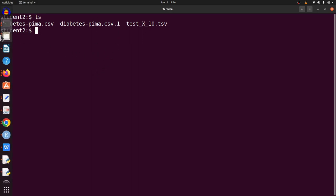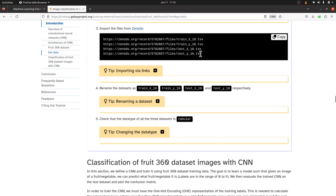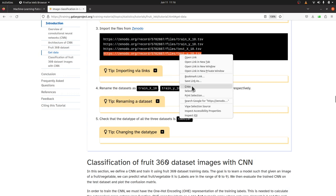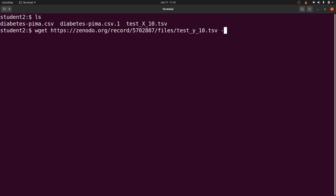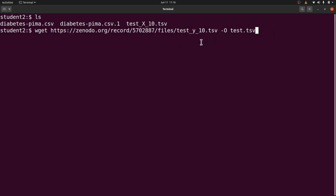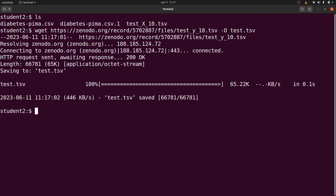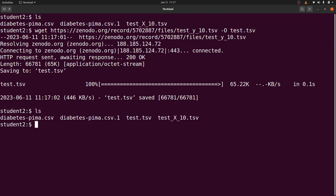Sometimes you may want to download a file and rename it at the same time. You can do that with wget by supplying your link and adding -o followed by the name you want to give the file — for example, test.csv. The -o flag specifies the output filename; if you don't specify one, wget uses the original filename. Execute the command and you'll see 'saving to' with the name you provided. Do an ls and you'll find the file named test.csv.